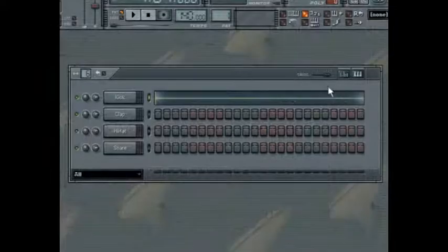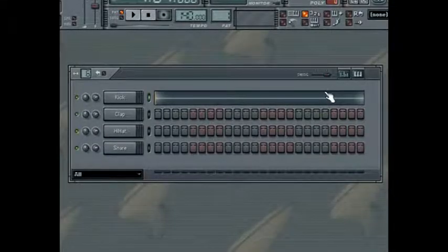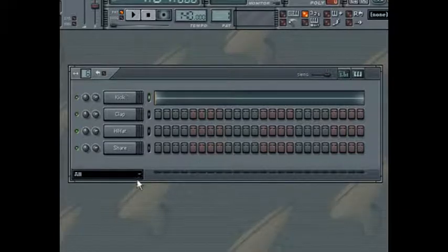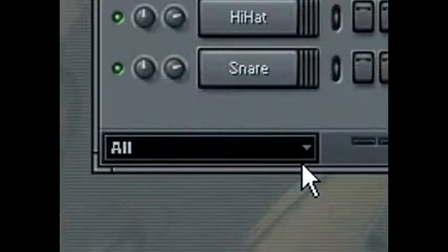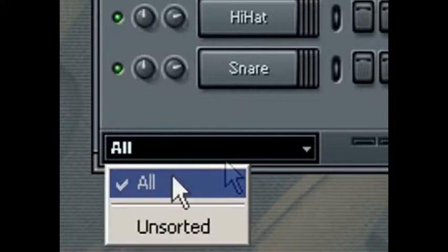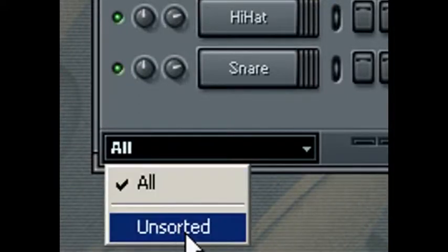One other important tool to notice when using the step sequencer is the channel display filter, which allows the user to set the groups of channels that will show in the step sequencer. You can display all channels, as here, or select unassorted to display only the unassigned channels.